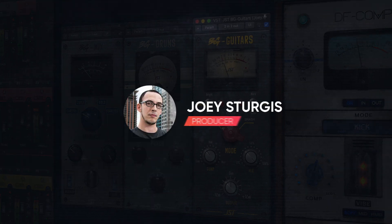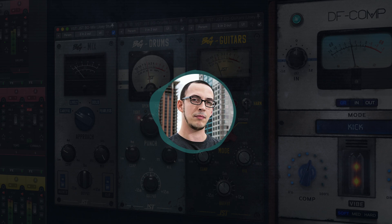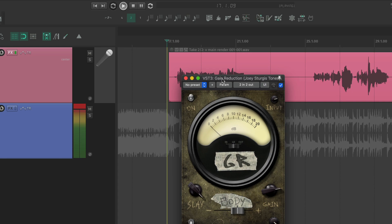Hey guys, Joey here, and in this series of videos I'm going to demystify one of the most important mixing techniques: compression. Today I'll be starting with how it works, when to use it, and how to set the most basic controls. Let's dive right in.